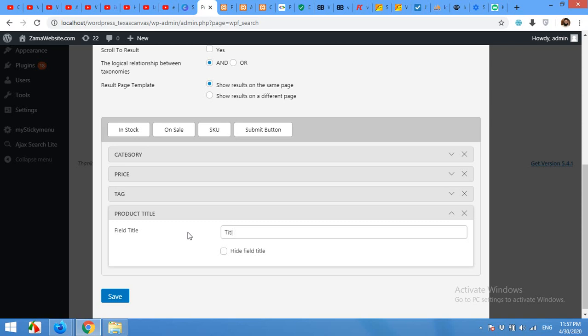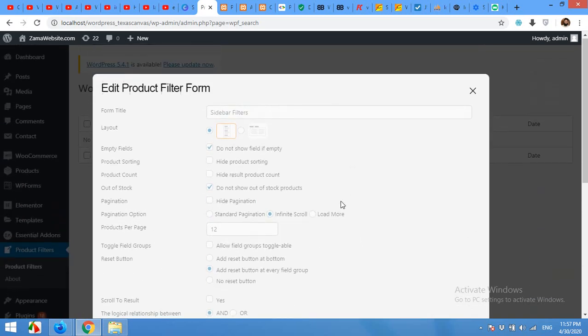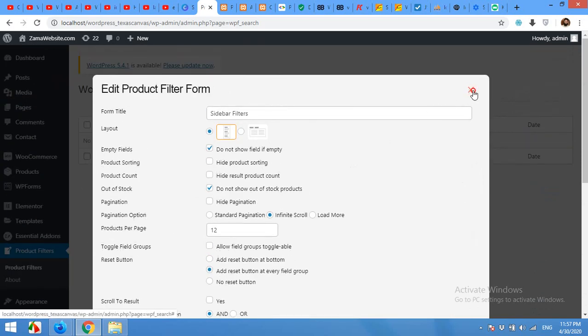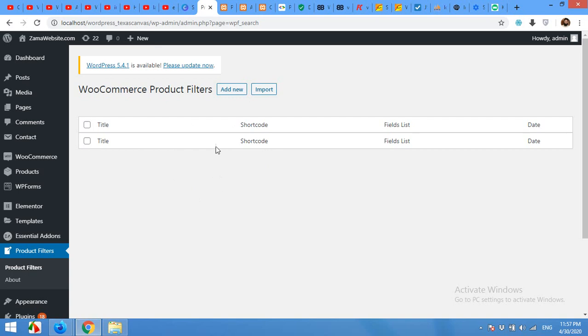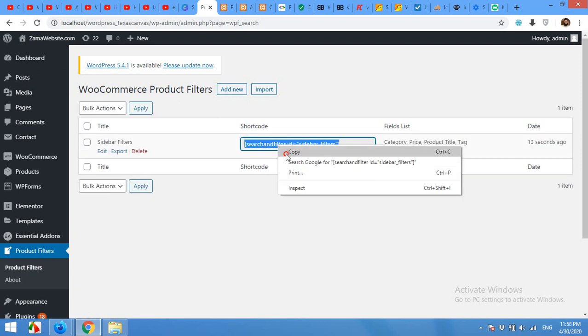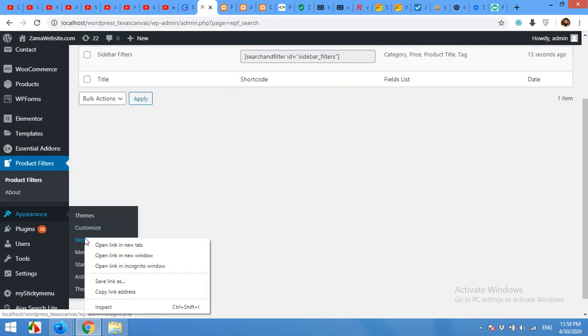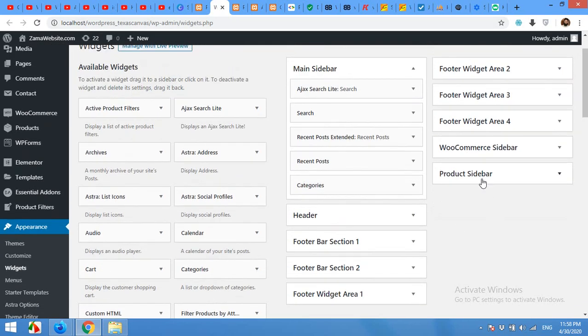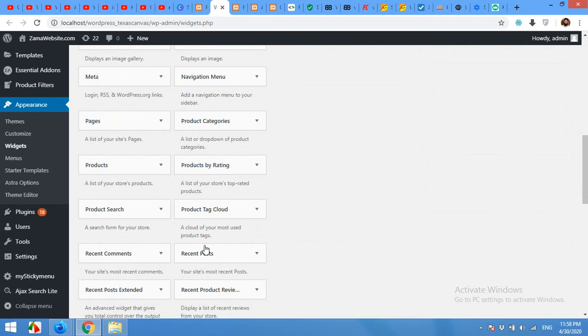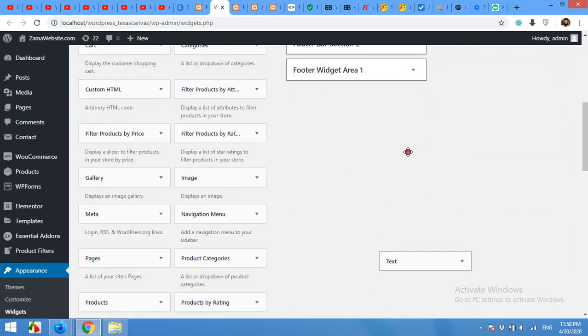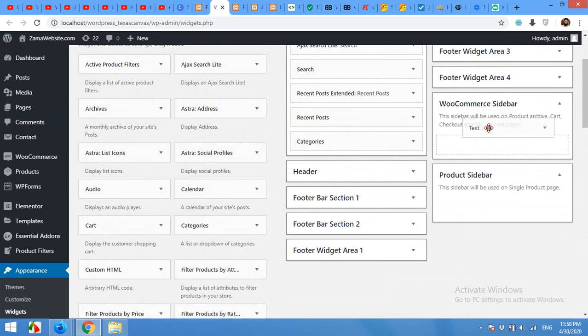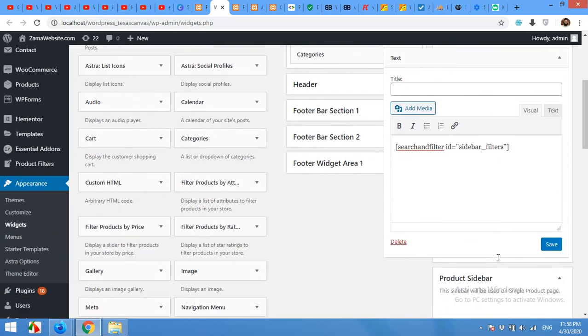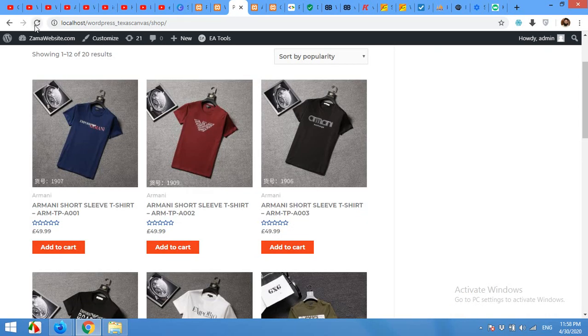After you save this widget, there will be a shortcode and you can use it in your sidebar. If you close this, you can see the list of widgets you just created. Let's refresh the page, copy this shortcode, and come to the Widgets section. Click on Appearance, then Widgets. We will drag a text widget to our WooCommerce and product sidebar. For now, let's try WooCommerce and paste the shortcode of that sidebar filter and save it. Let's refresh the page and check.